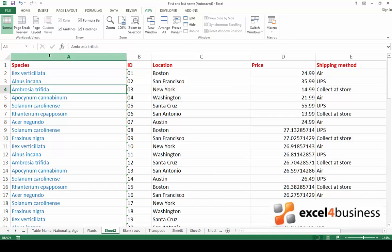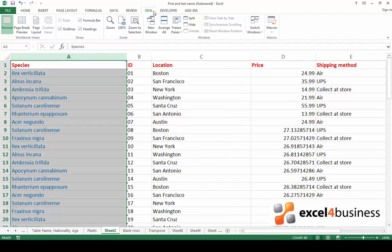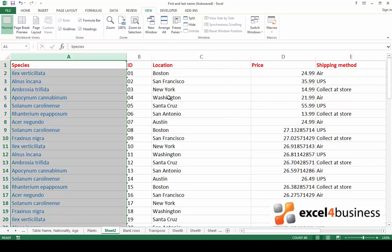If you want to freeze the first column instead so that it stays in place even when you scroll right, go back to the view tab, click on freeze panes and click on freeze first column.